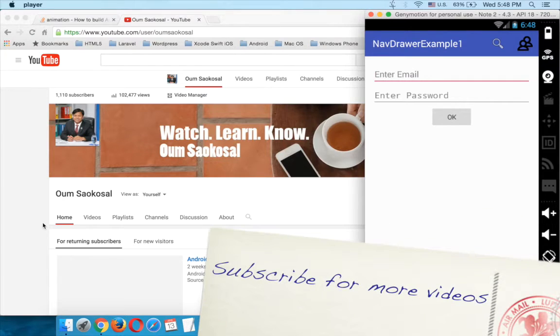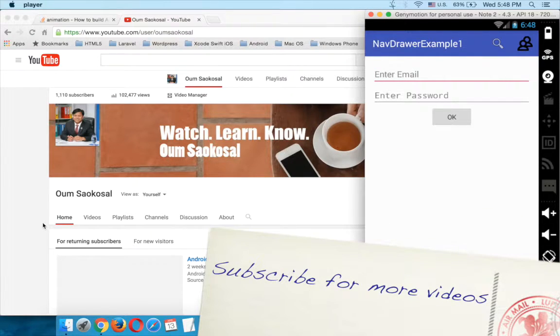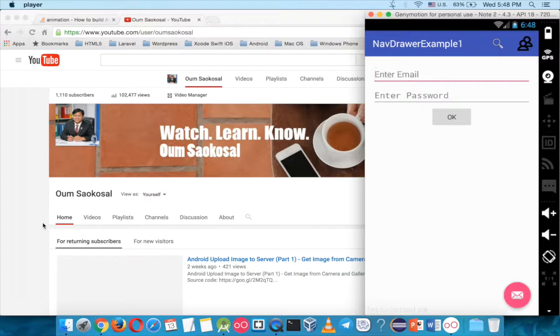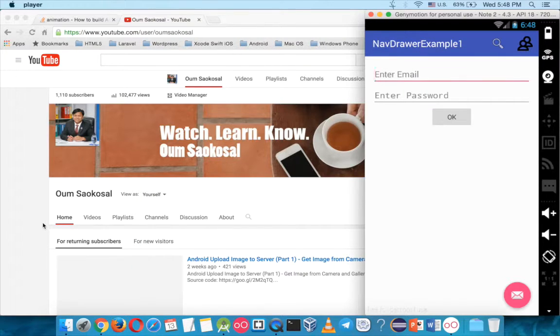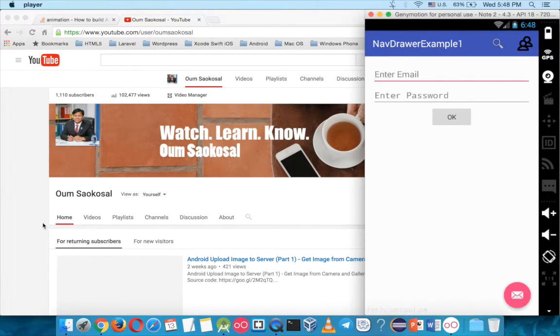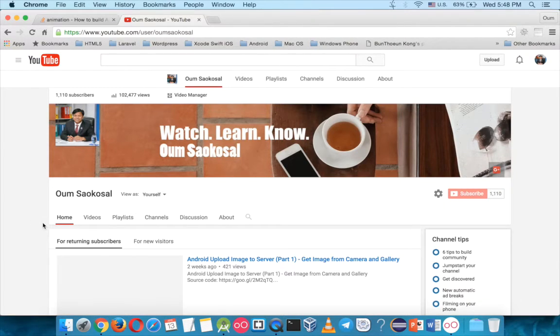That's it for this video. I know there are more to learn about the navigation drawer, but I covered all of the basic features of the navigation drawer. I hope you like it, and please don't forget to subscribe to my channel, and I will see you in the next video. Thank you.